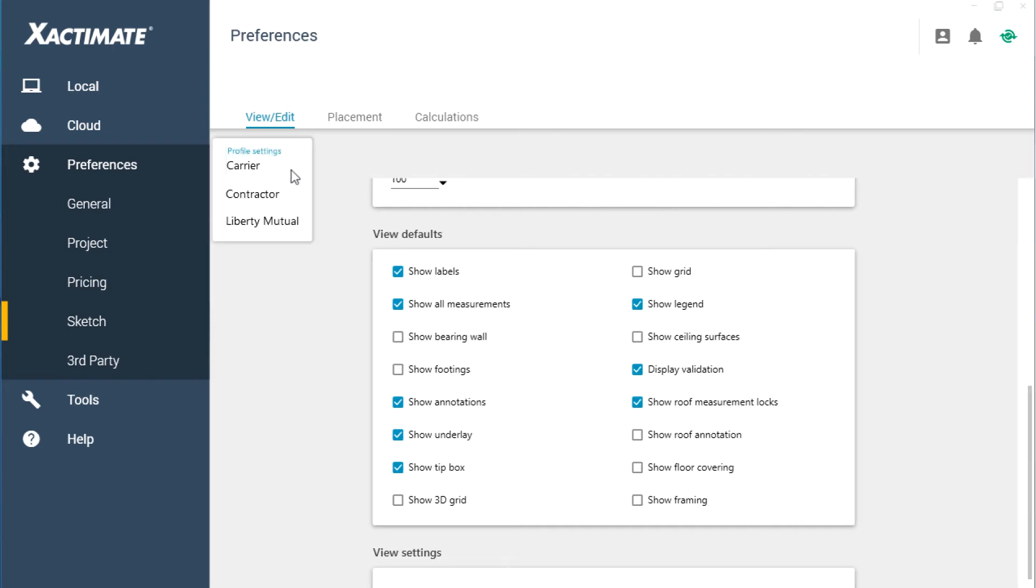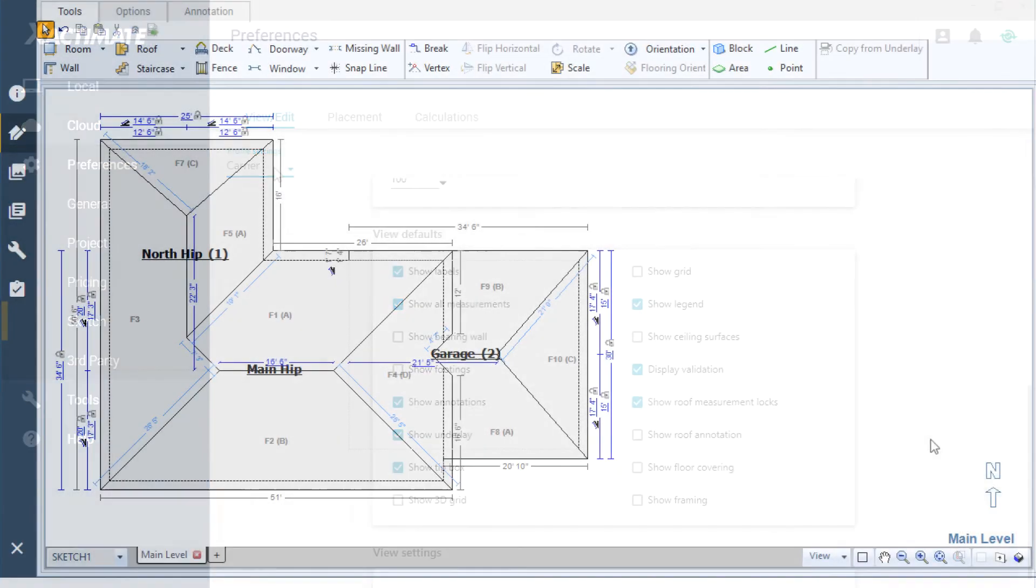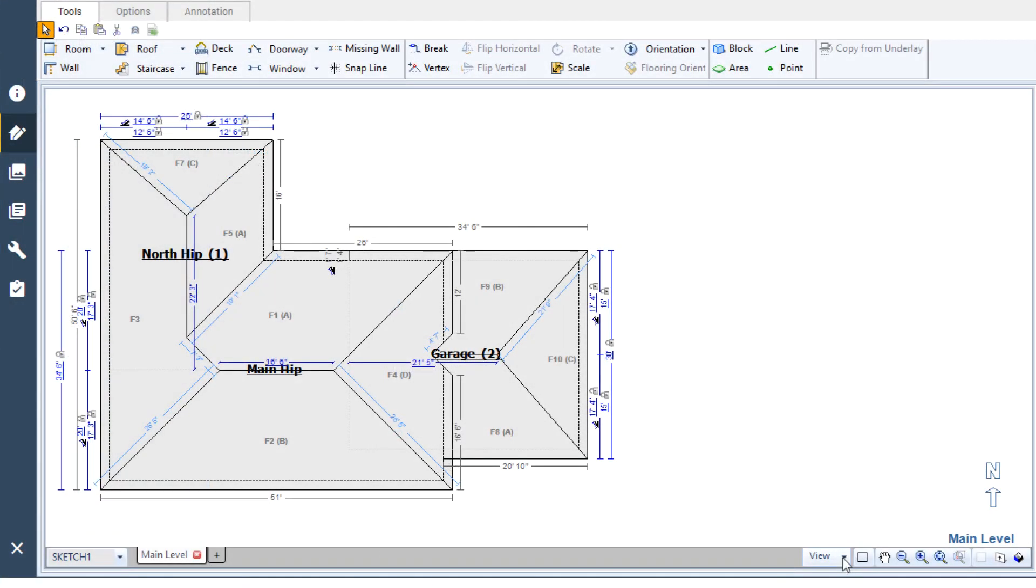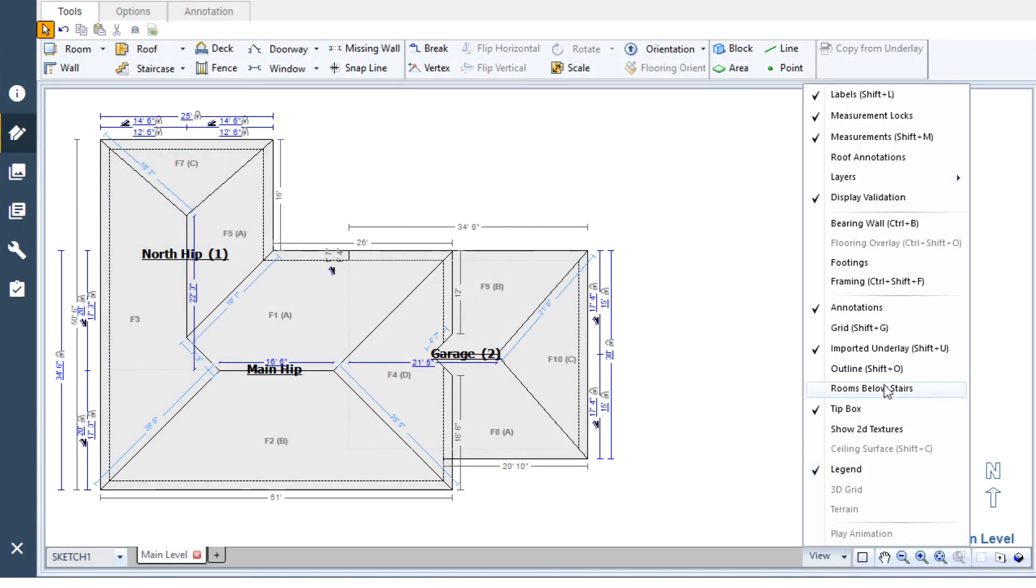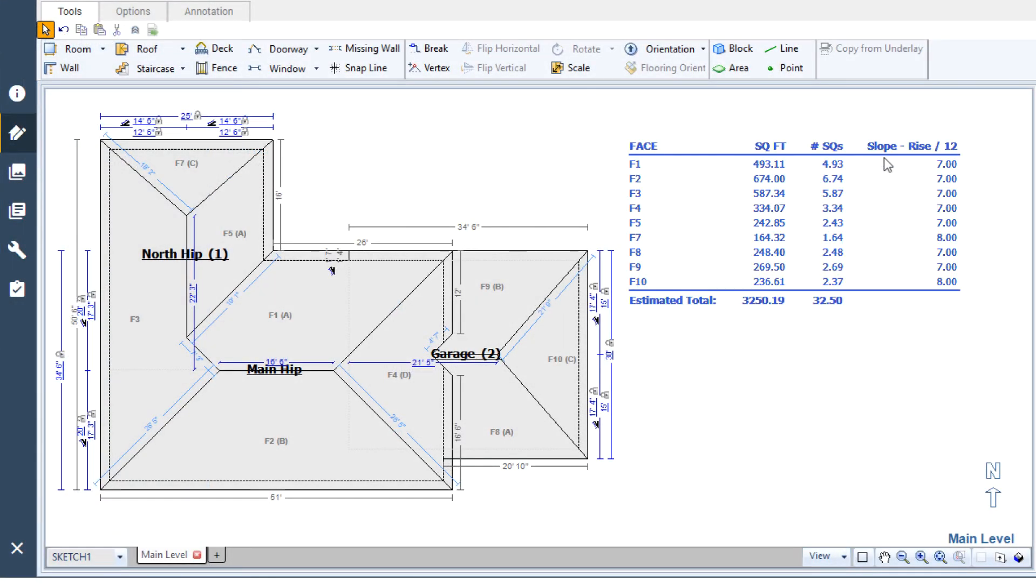Remember that these preferences are profile specific, and you can still always use the view menu to show the roof annotations at any time inside any of your projects.